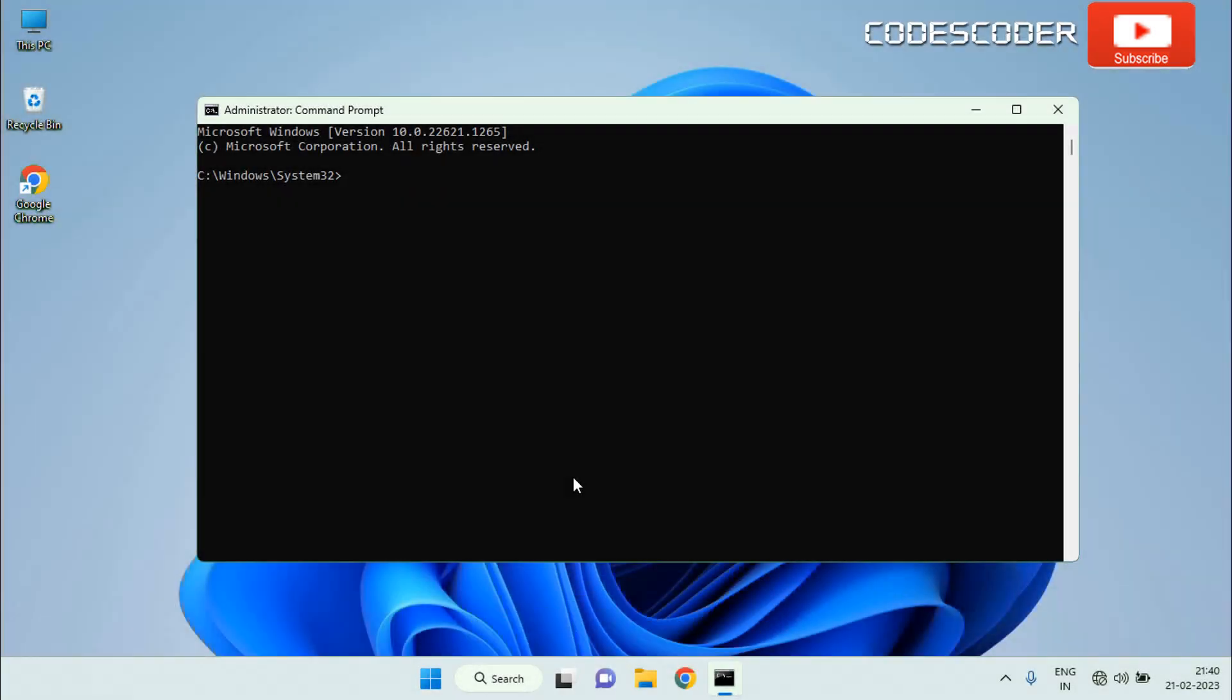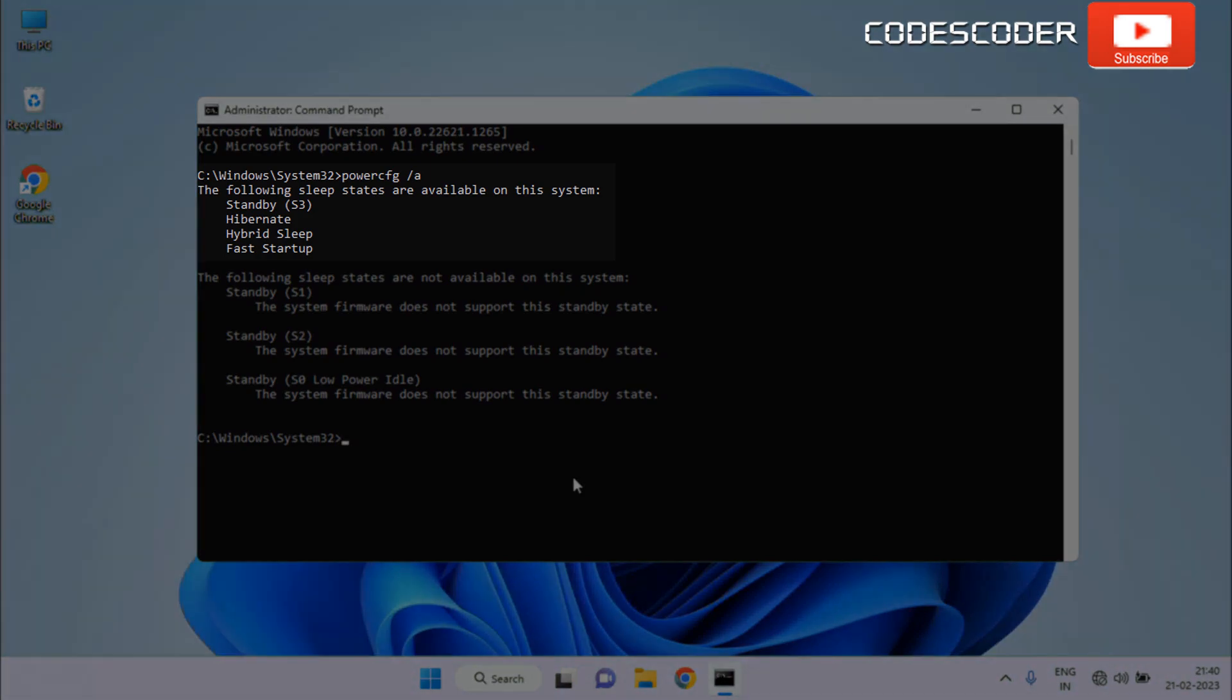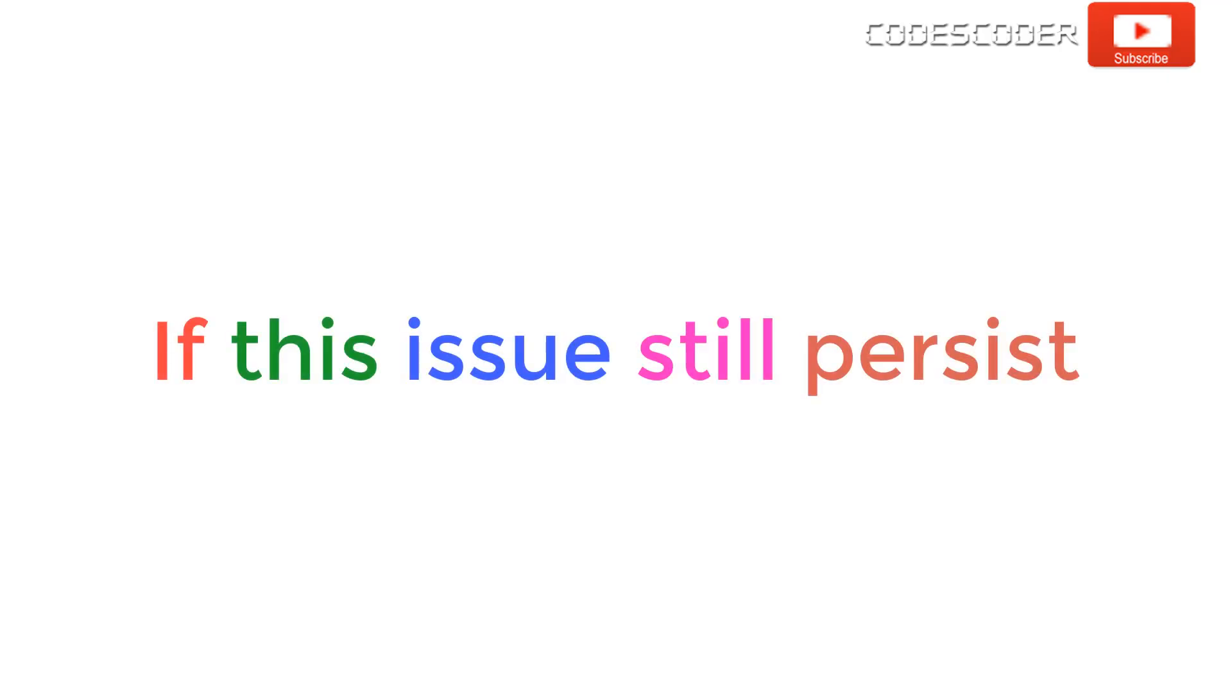After the computer has been restarted, to confirm the changes, execute the powercfg /a command in an elevated command prompt. If this issue still persists, try next method.